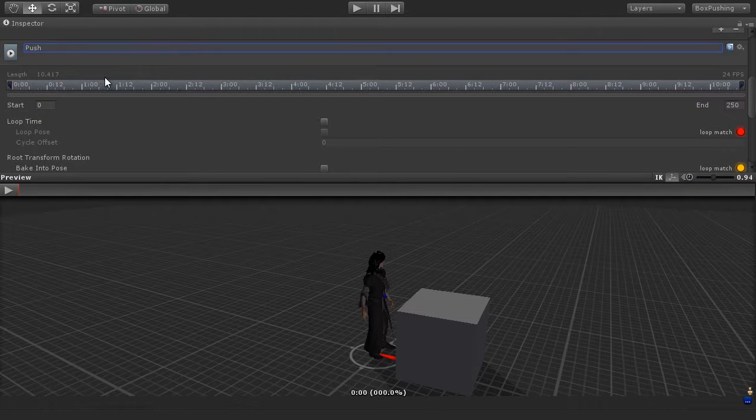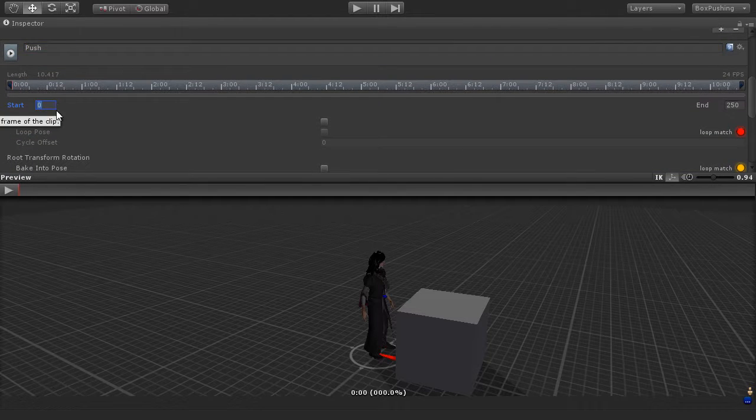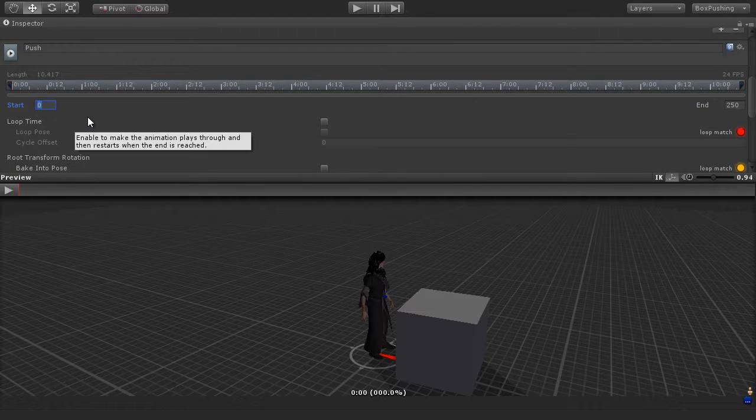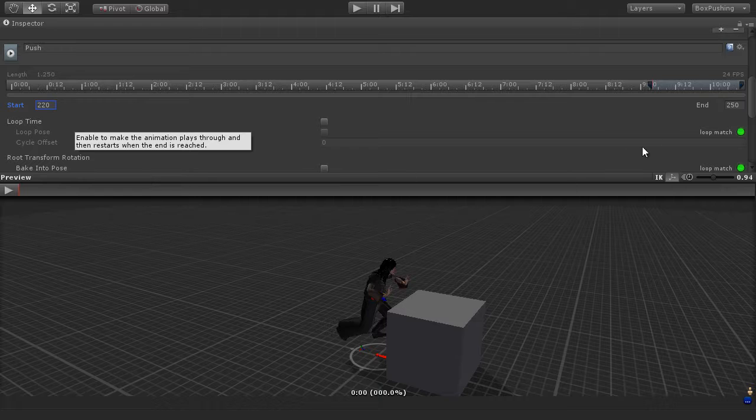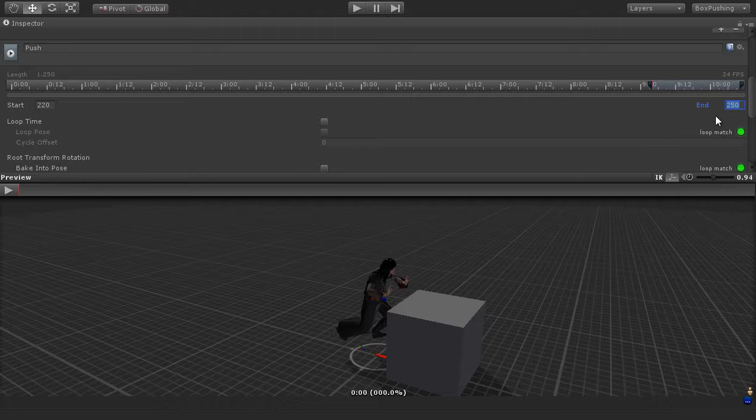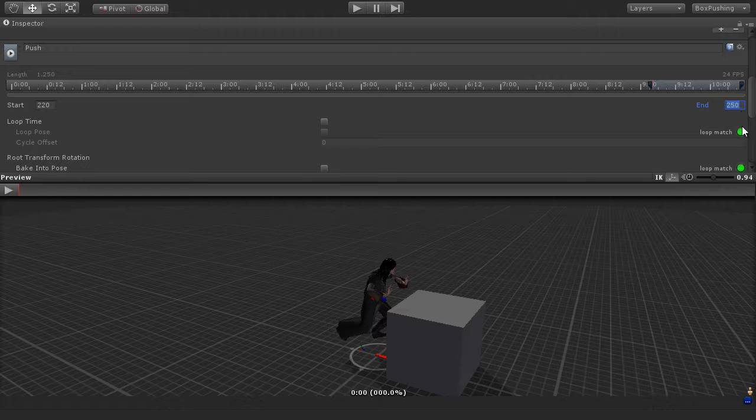And again the start frame for this clip is 220, and the end frame is going to be 250, which is already at that value. The loop match values here are enabled.